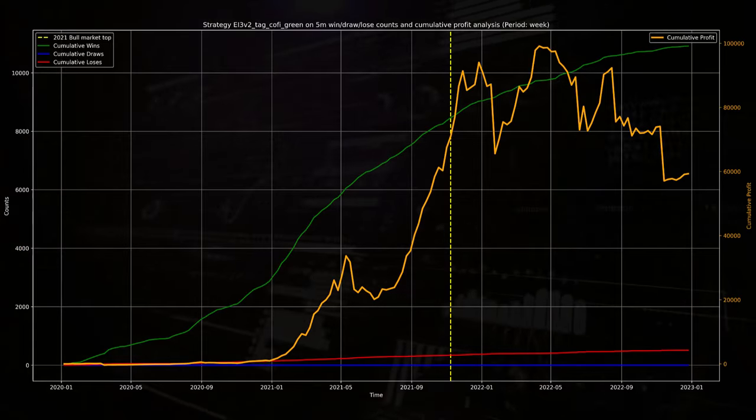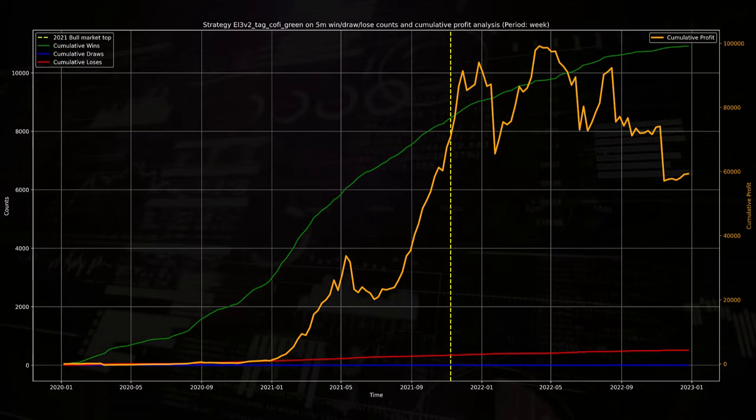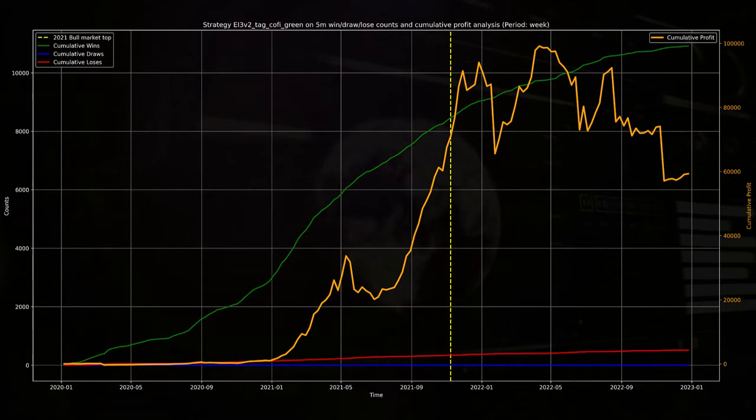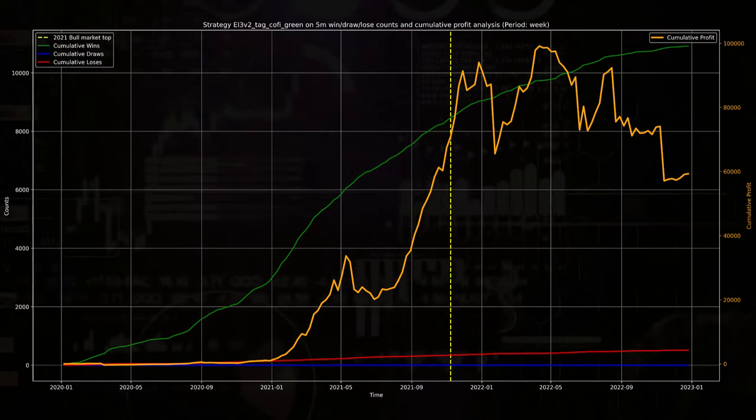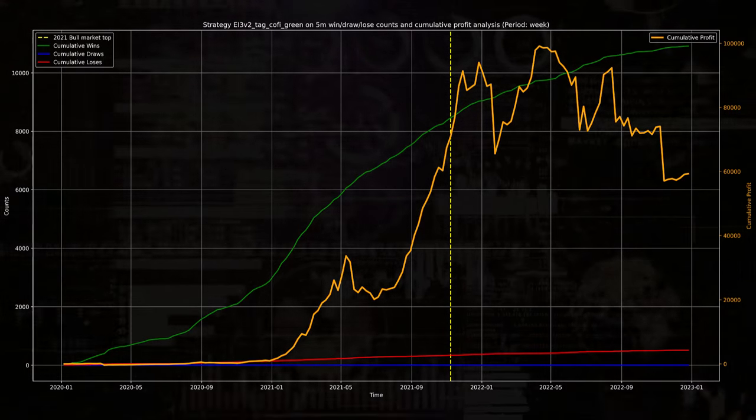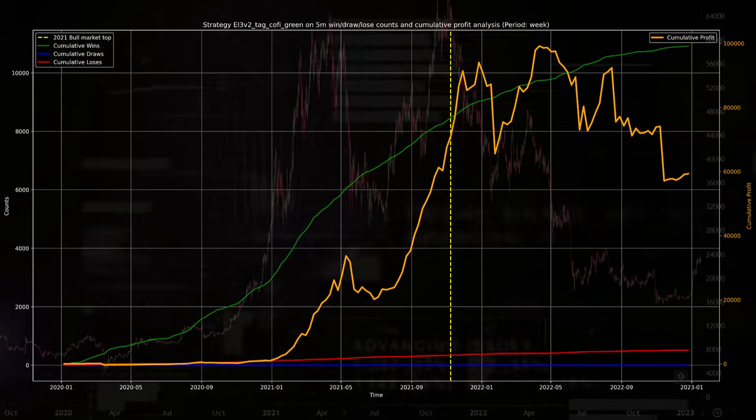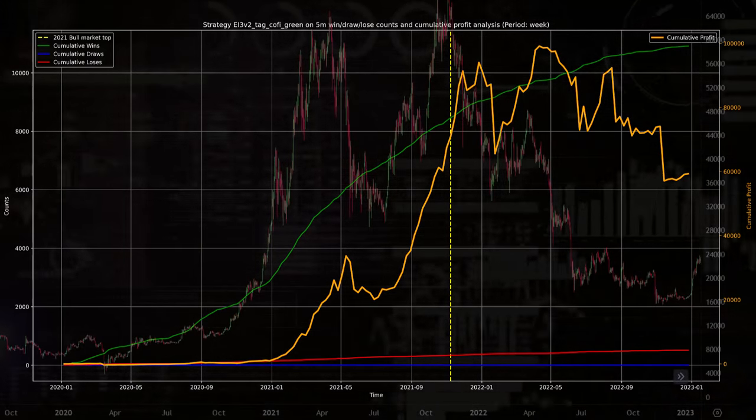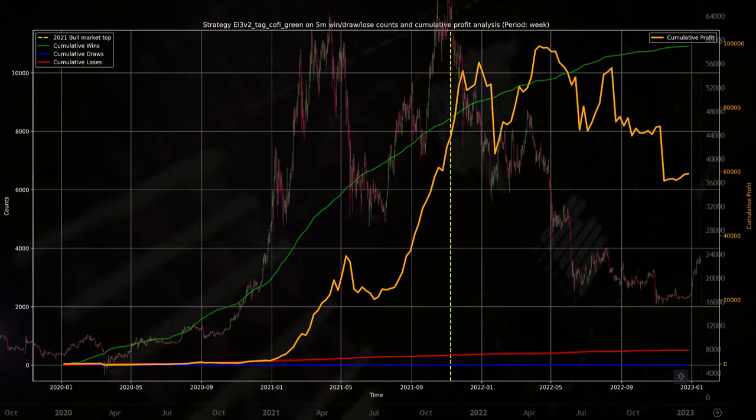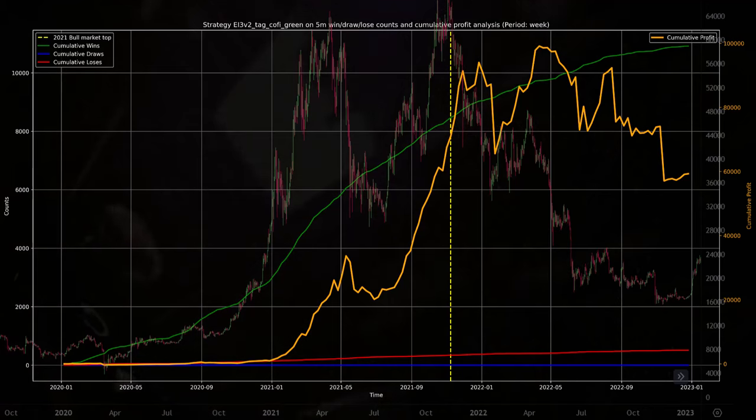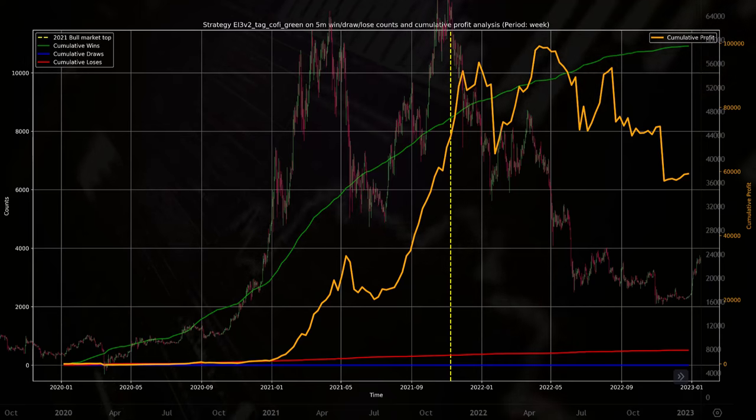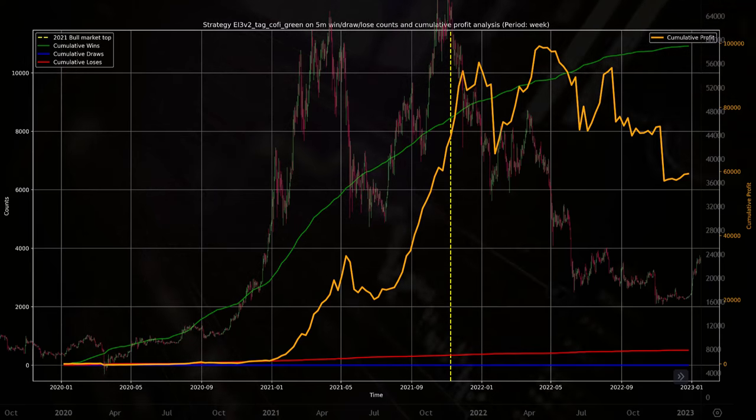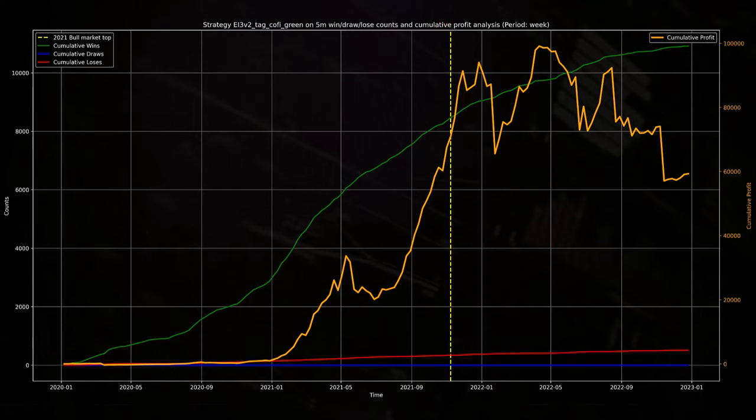Here in the equity curve, it shows that wins steadily increase over time, especially from mid-2020 to 2021. And this reflects a consistent success rate. However, after the 2021 bull market, the wins continue to grow but the profit curves begin to falter. And this gives me the impression that divergence between growing wins and falling profits post-bull market might suggest that the profitability of trades decreases.